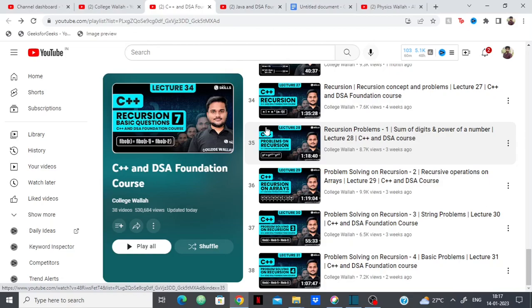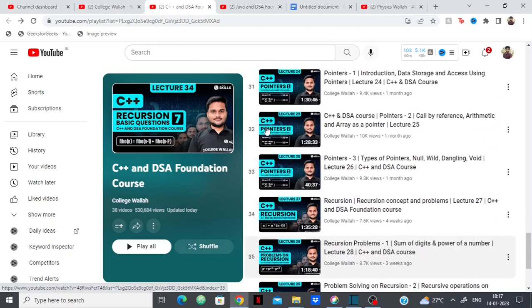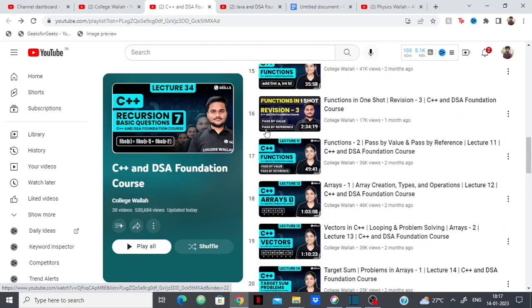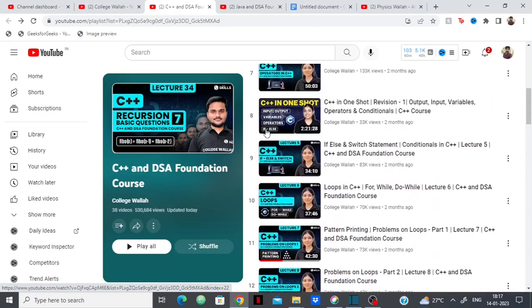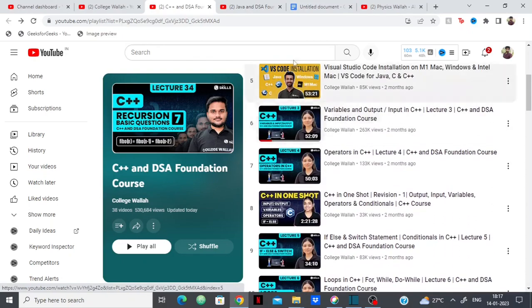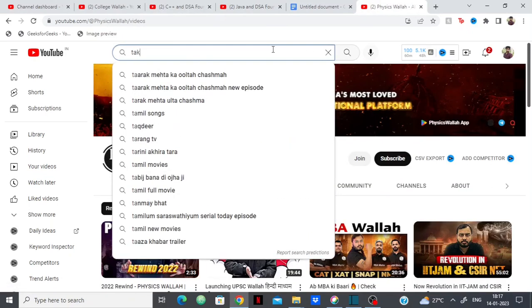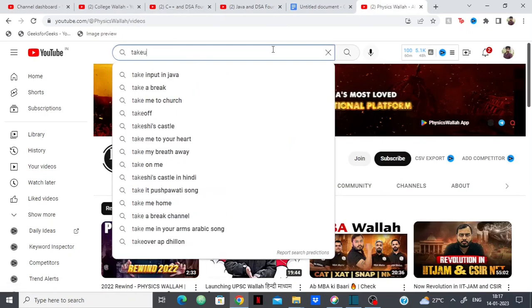Recursion, the way they've covered is again, decent. It's not the best if I compare it to take you forward's recursion course.